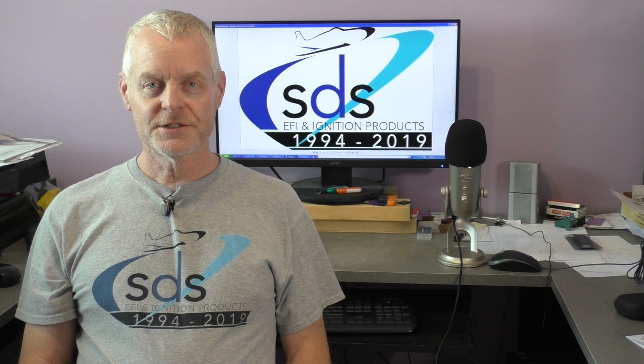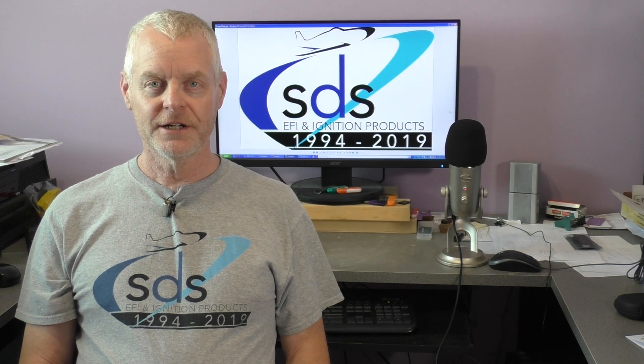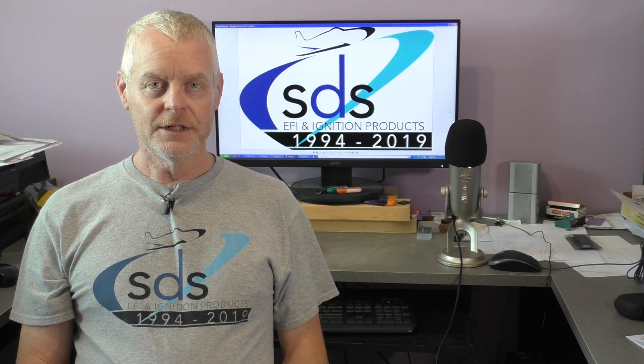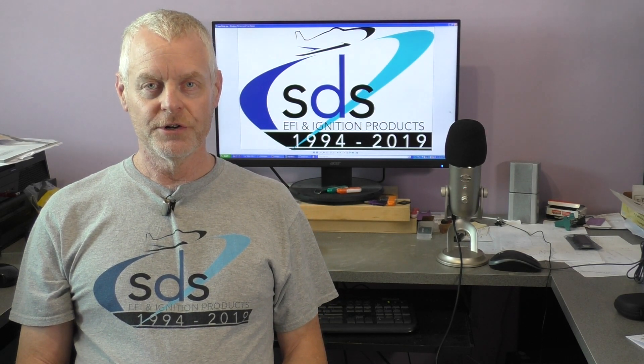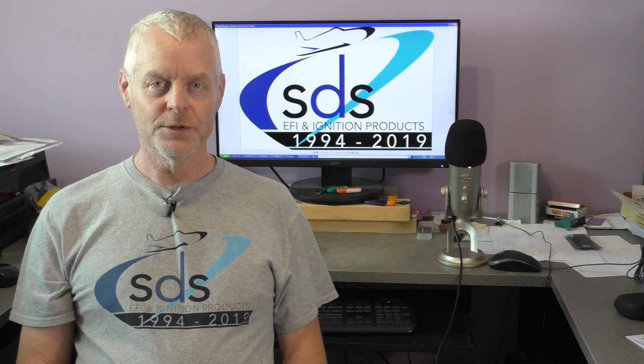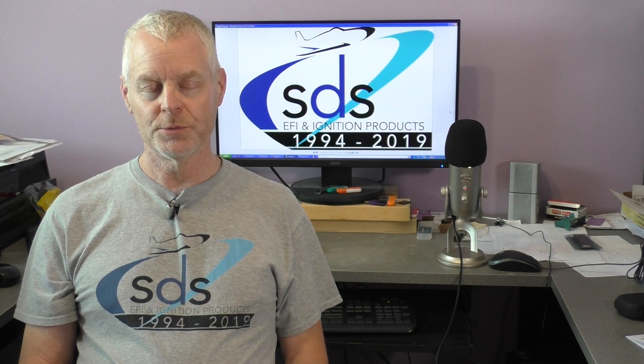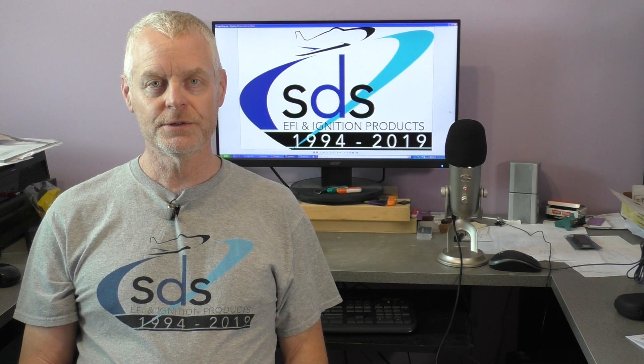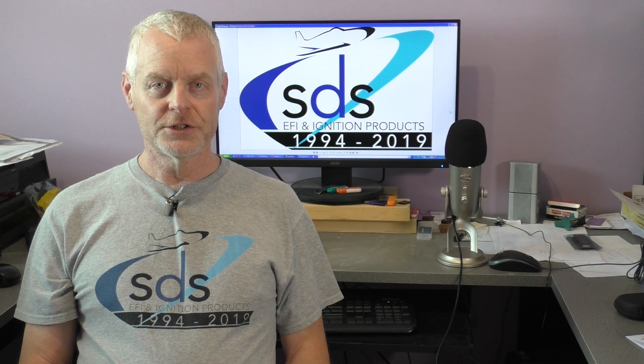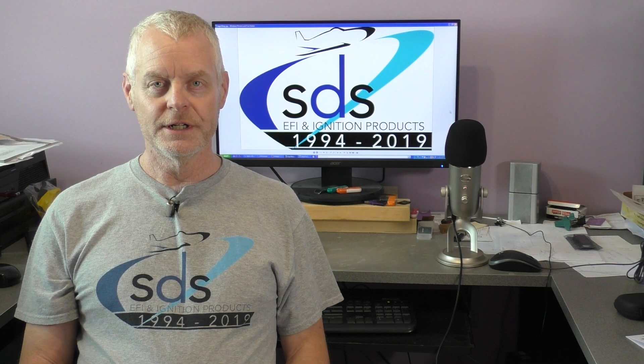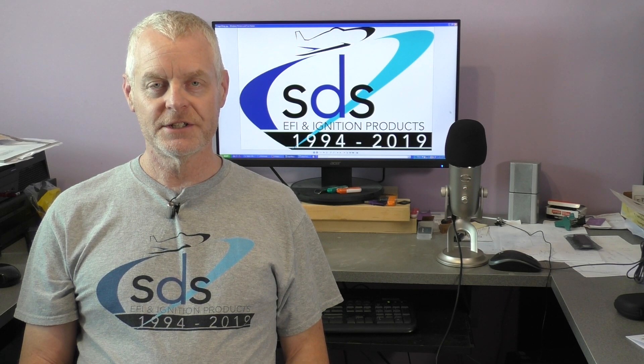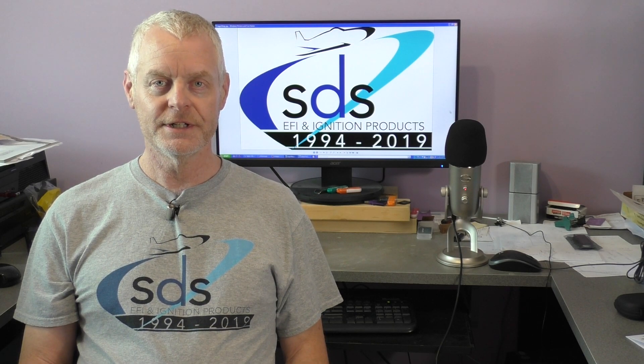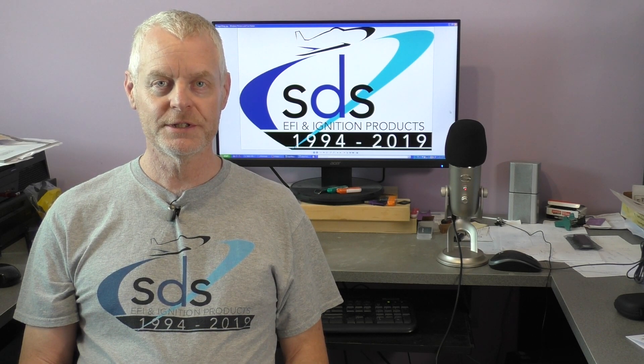Hi, it's Ross from SDS. Welcome back to the channel. It's been a while. We haven't been able to shoot very much lately, but we're going to try to get back to a more regular production schedule. Today is going to be a short video on programming the SDS for cold start and warm-up enrichment.